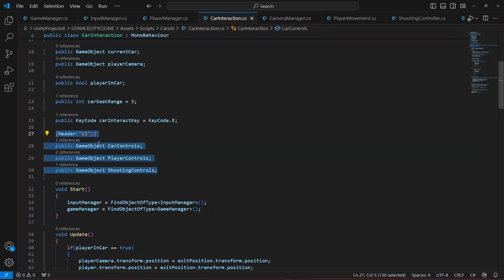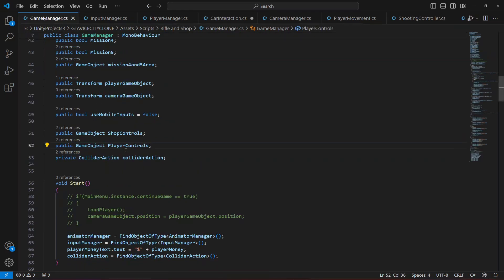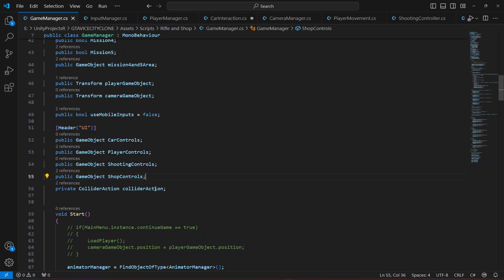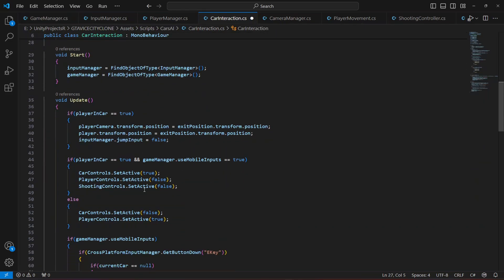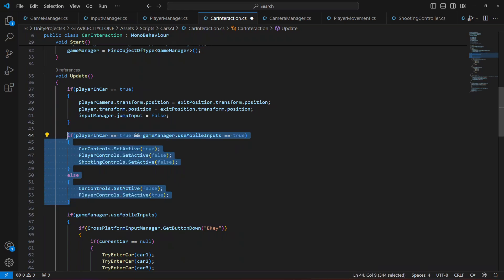Cut the whole header from the CarInteraction script and click on GameManager. Paste it there. We already have a reference for the player control, so remove the second one. Then get back and remove the if-else condition as well.